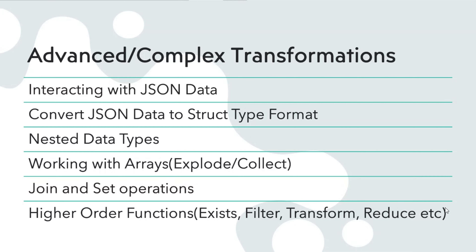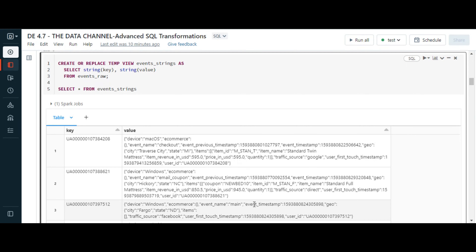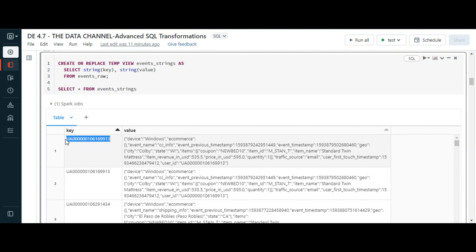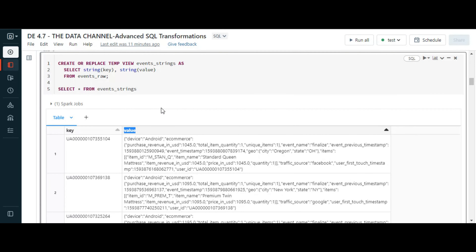Let's go to a working session and look at practical examples. You might be getting data from streaming systems or IoT devices — data coming from Kafka, IoT Hub, or Event Hub. Typically it will be in a format where you have a key and a value: the key might be a device ID or a timestamp, and the value will be a JSON payload. In this advanced transformation section, let's understand how to deal with that JSON.